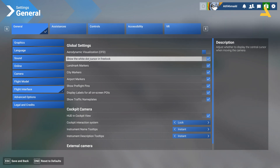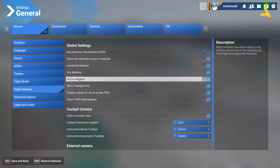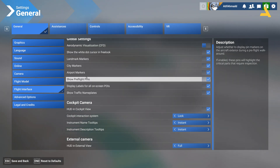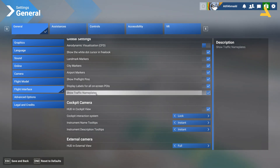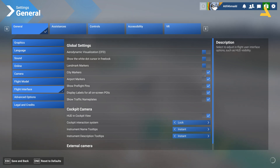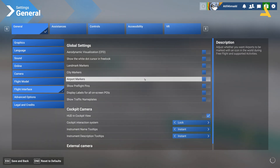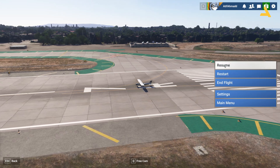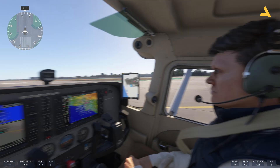You have options like show the white dot cursor in free look, landmark markers, city markers, airport markers, show pre-flight pins, display labels for all on-screen points of interest, and show traffic nameplates. You can turn them all off. Now when you go back you'll see everything is gone.